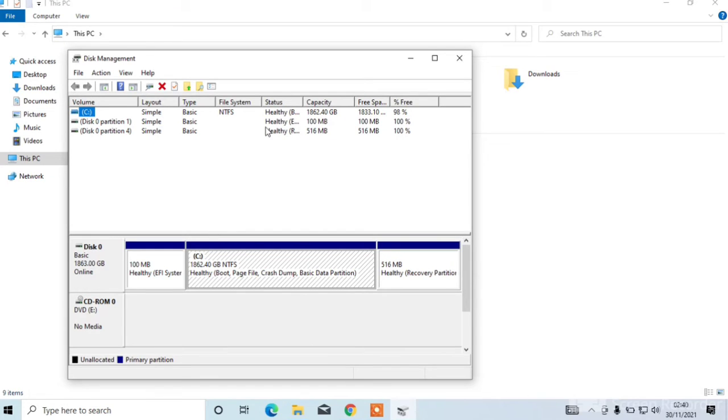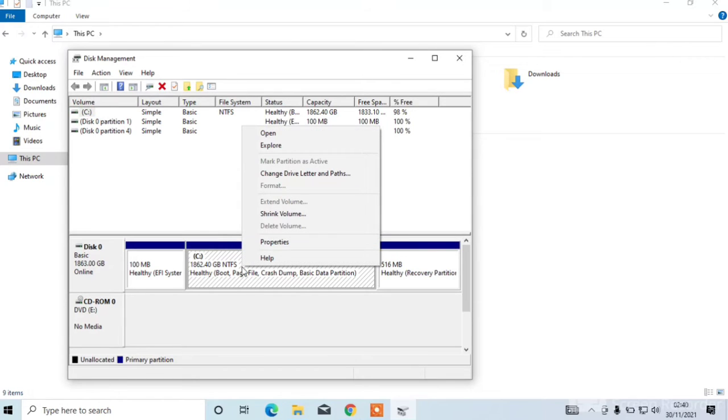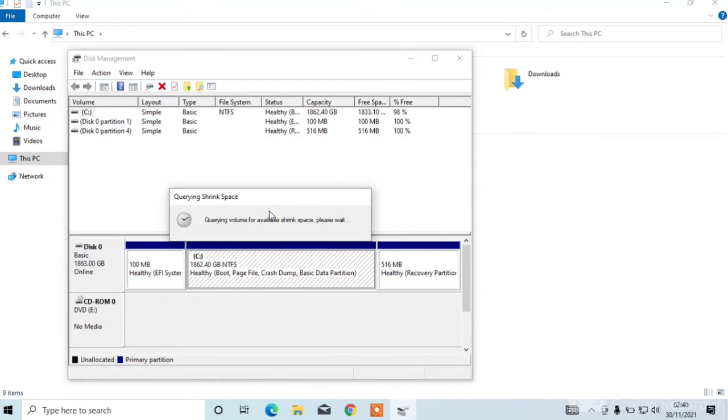To divide C drive, you need to click on C drive. Right click from mouse. Then click on shrink volume. Wait for a few seconds and it will divide C drive.